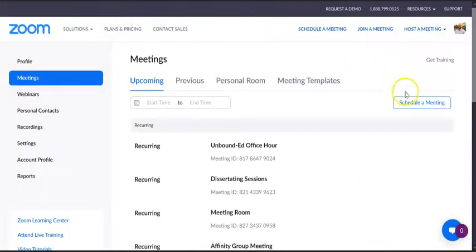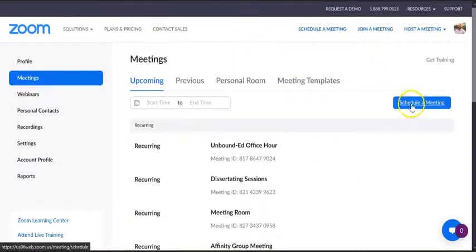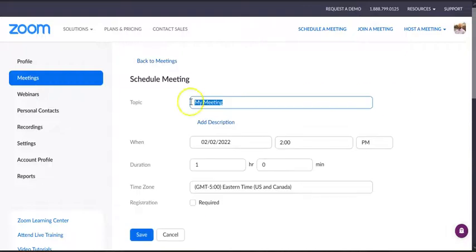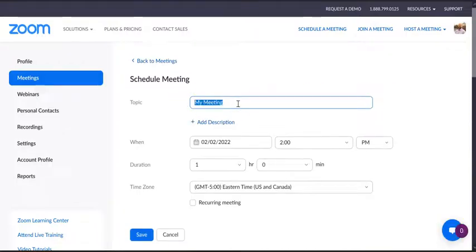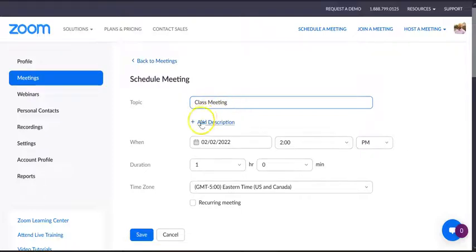Once here, you're going to go to schedule a meeting, and you can name this meeting whatever you want. I might call it class meeting. Something real complicated, right?